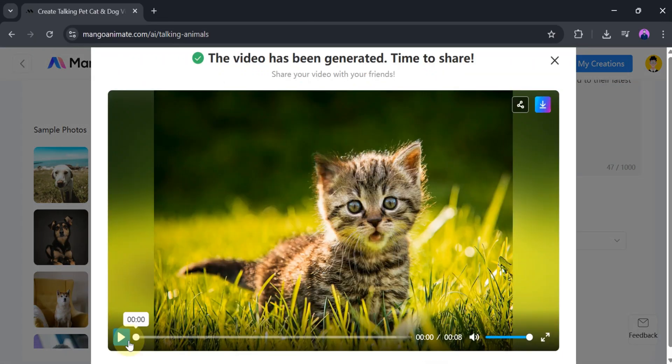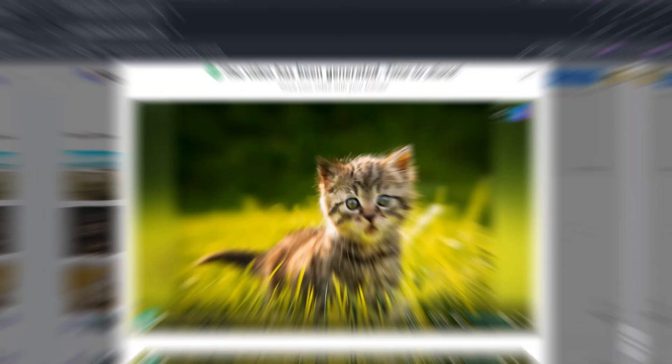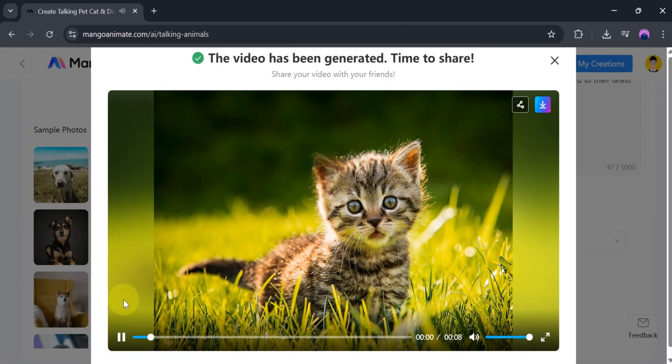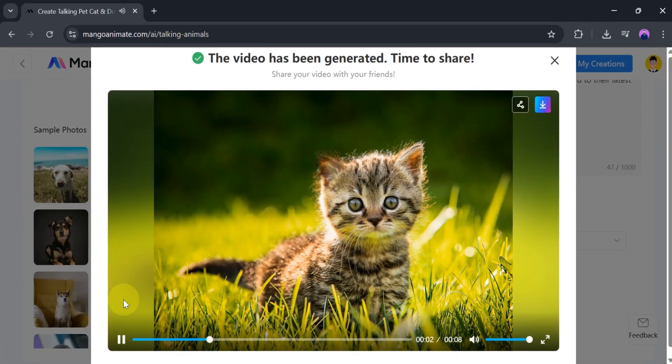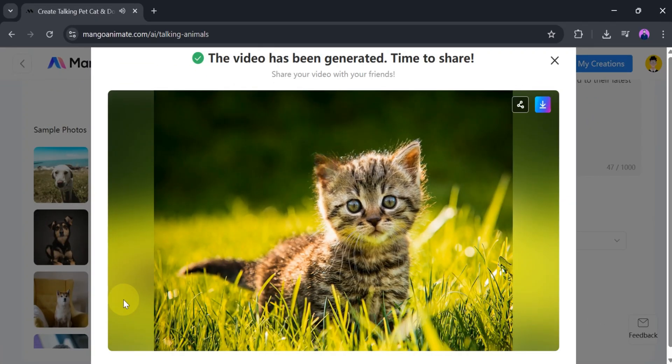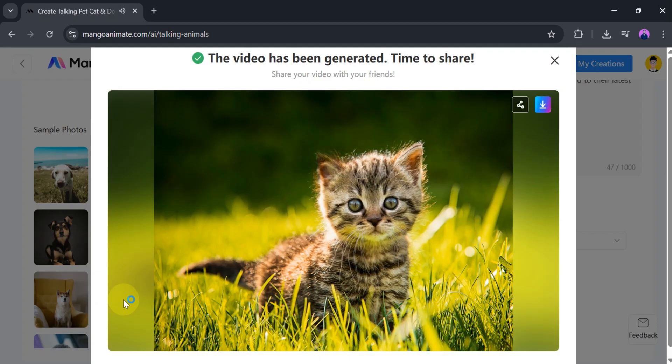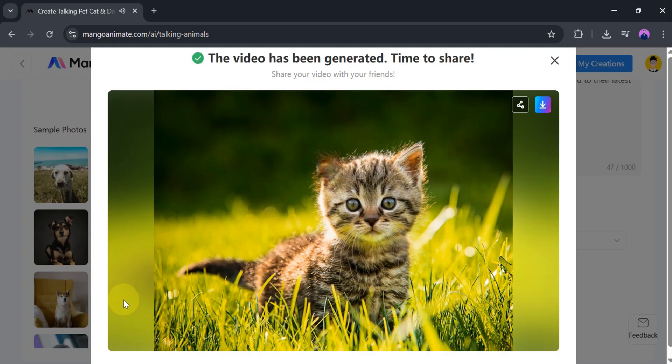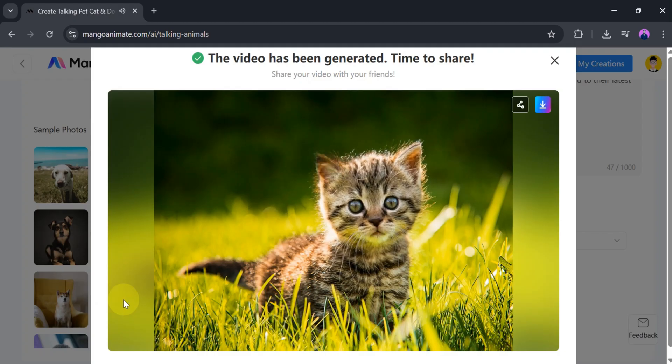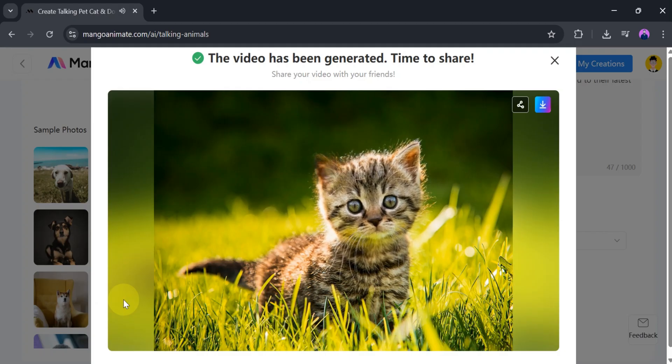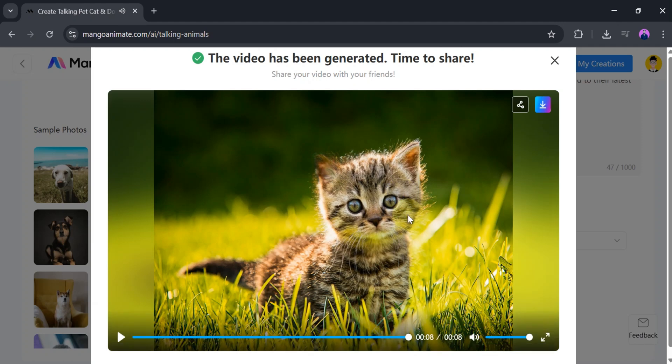Once our video is ready, let's play and watch it. Hi, I'm Katie, a proud subscriber of Guru Tech Solutions. I always look forward to their latest updates and innovative tech content. We can create this type of talking animal video according to our needs.